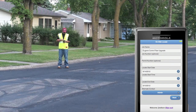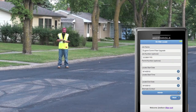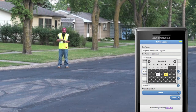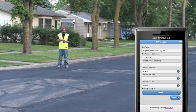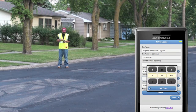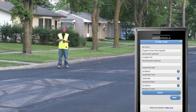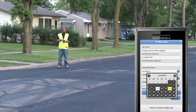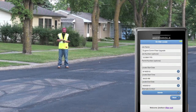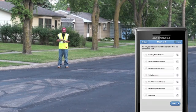Key project information includes the project name, project number, date construction will start, or date locates are needed by, the time the project will start — in case it will be a non-standard time like night work — when it will end, and who the alternate contact should be in case I can't be reached.